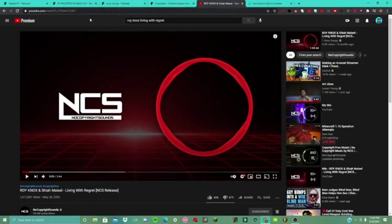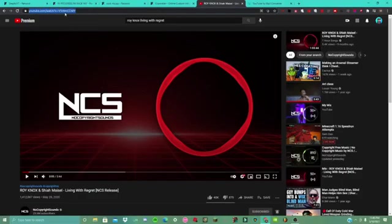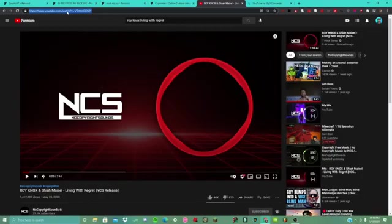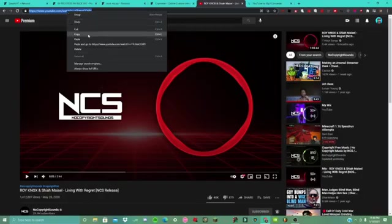So I'm going to have to find the music you're looking for. I picked mine — Roy Knox, Living With Regret. It's NCS. So we're going to go copy the link. You're going to have to highlight, hold left-click, just hold it and drag, and you'll highlight the link or your URL. You can do Ctrl+C at the same time, but what I prefer to make sure I copied it is right-click and copy.